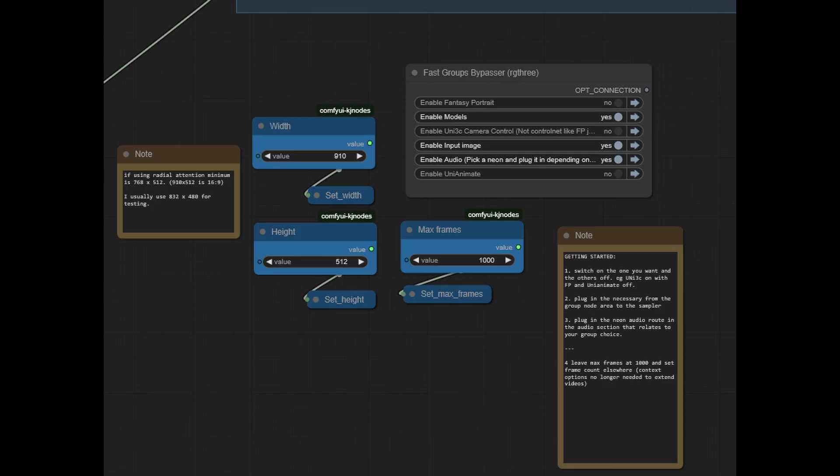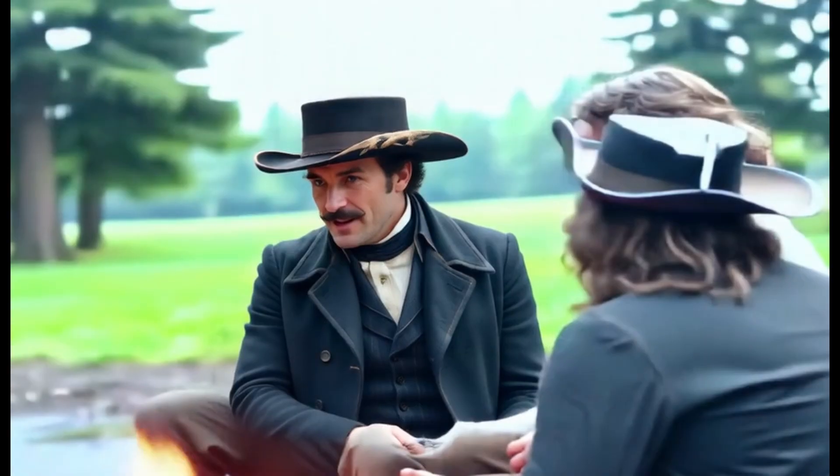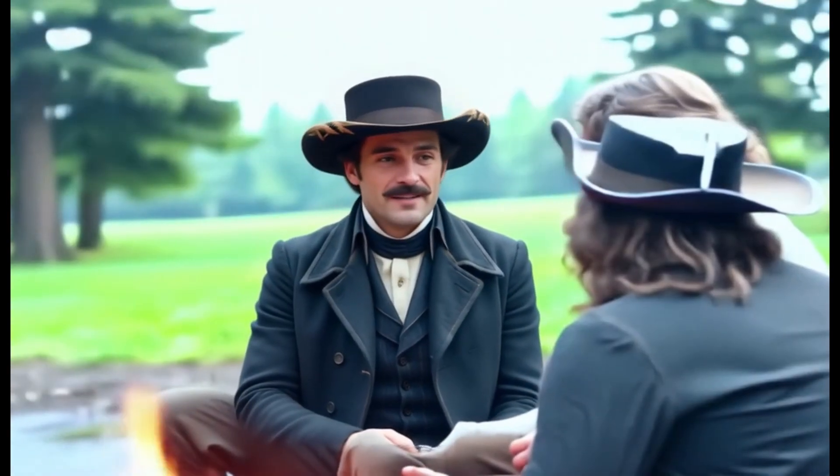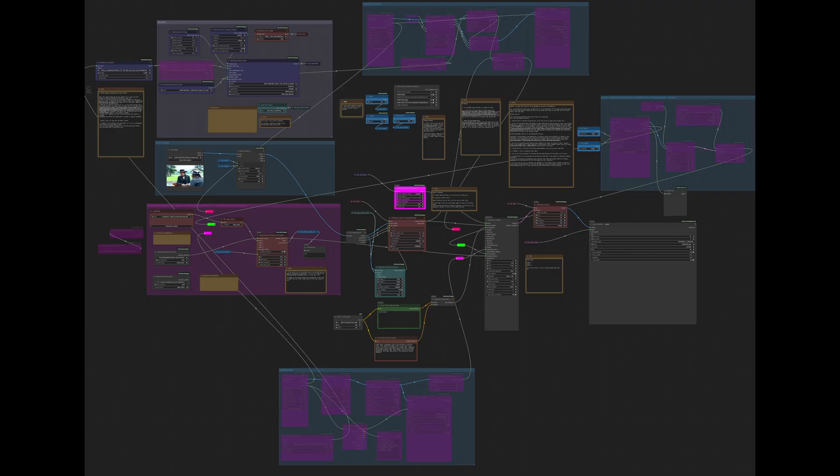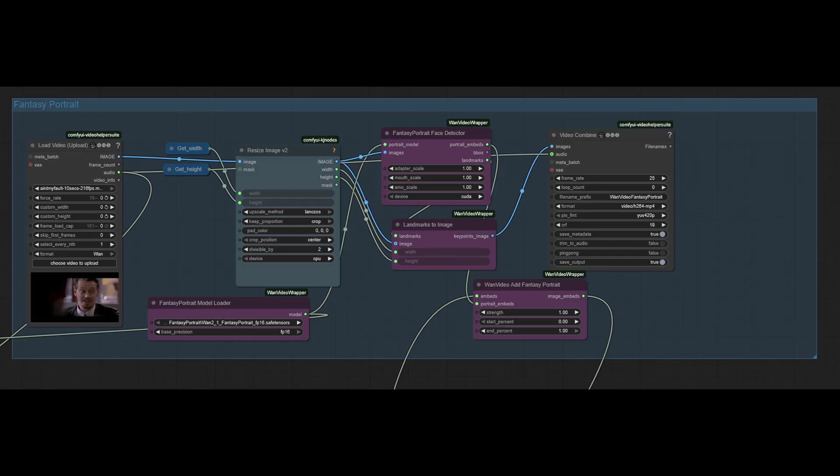Now before we move on to discussing fantasy portrait I will clarify how I did this one. I mistakenly said in the last video on Blender that it was done using Uni Animator. It wasn't. This was actually just Infinite Talk on its own with better prompting to direct the look. Where normally I just used 'a man talking', this time I used 'a man turns his head to talk to the two men on the right. The men listened to him without moving.' It also had normalized audio which I had fixed in Audacity. So finally we come to fantasy portrait running with Infinite Talk.